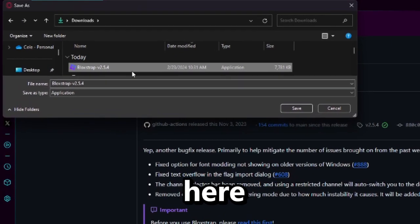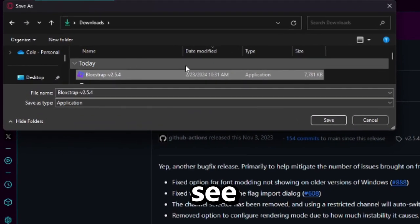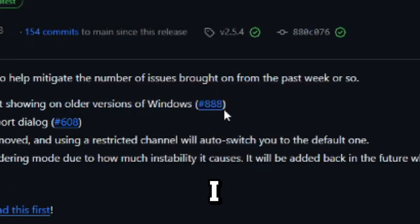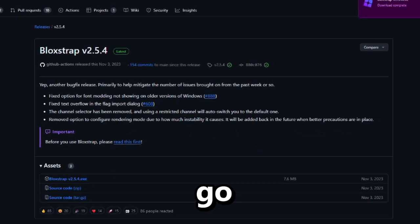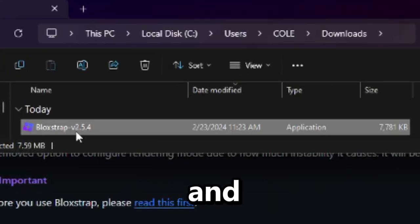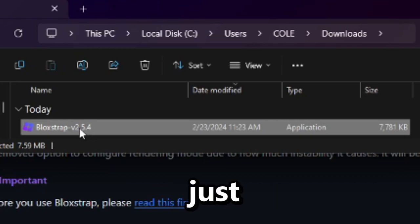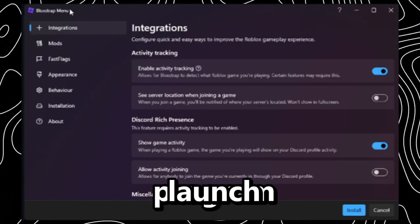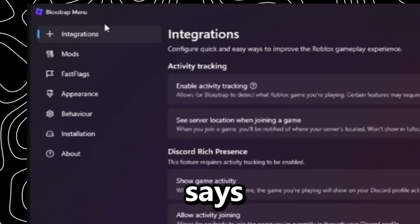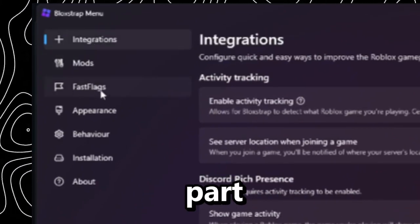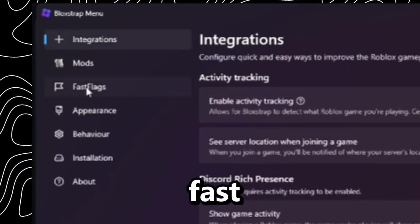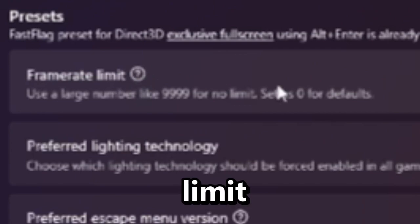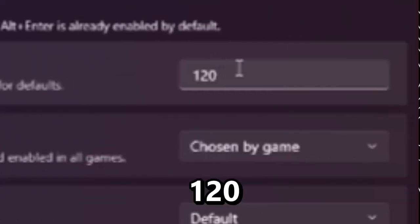I'm going to go ahead and replace the file I have. Once you download it and save it to wherever, just double-click it to open. Upon opening the program it'll launch the Bloxstrap menu. You want to go to the part where it says Fast Flags, and as you can see there's a frame rate limit — mine is set to 120, which is why my FPS in the game was 120.